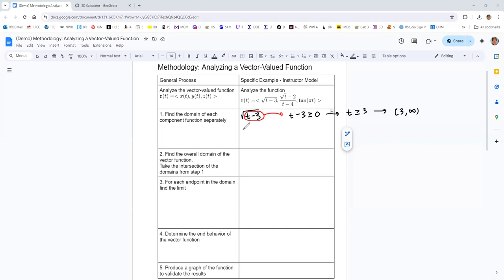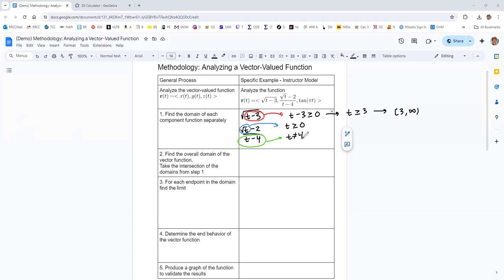With the second function, we've got another square root, so that's going to mean t needs to be greater than or equal to zero. But we also have a fraction. The square root part tells us t has to be greater than or equal to zero, and the denominator tells us t cannot be equal to 4. Putting those together, the domain would be bracket 0, up to 4, parentheses, union, parentheses, skipping over 4, to infinity.